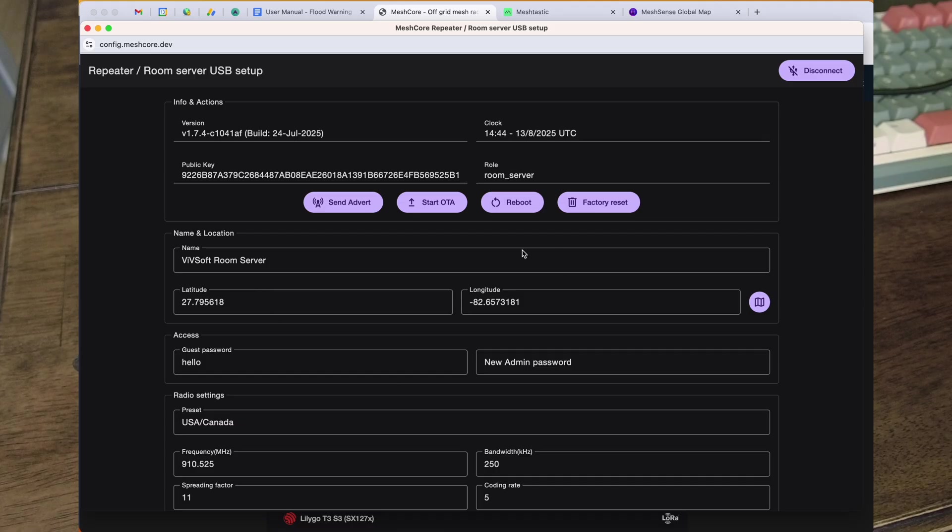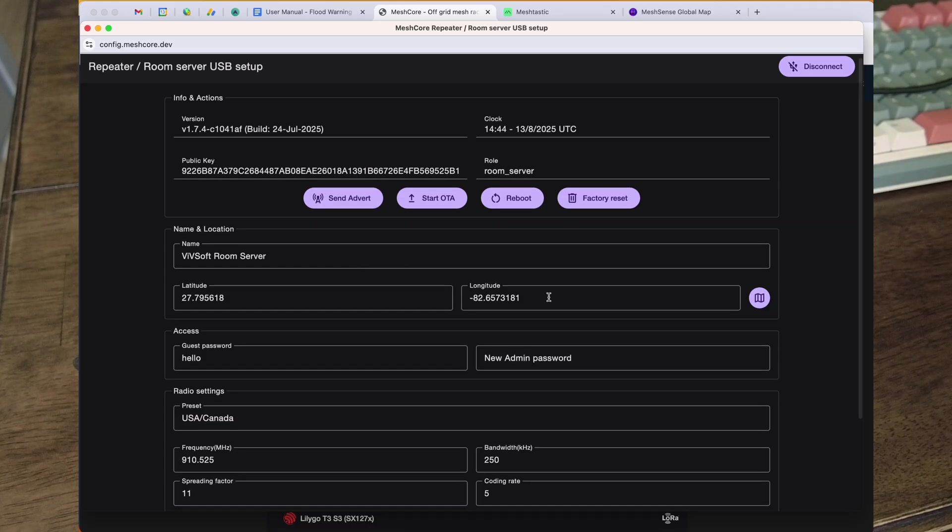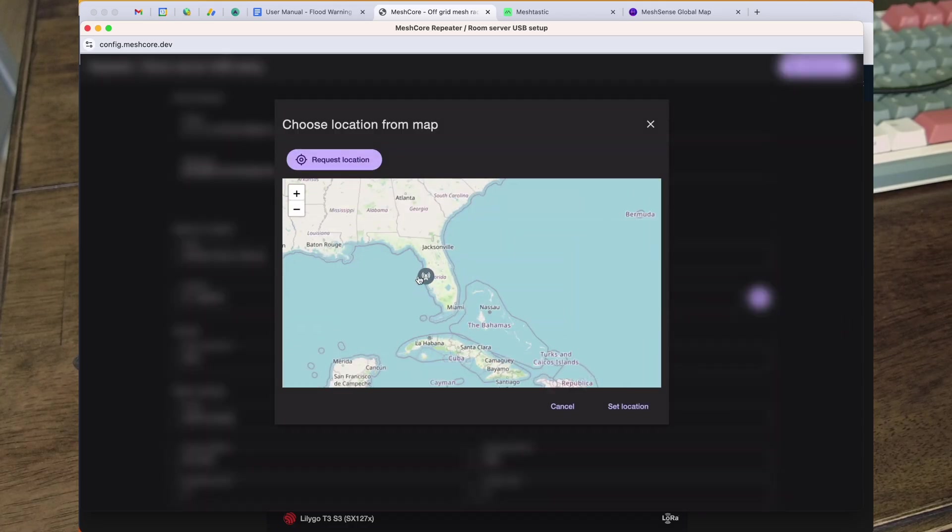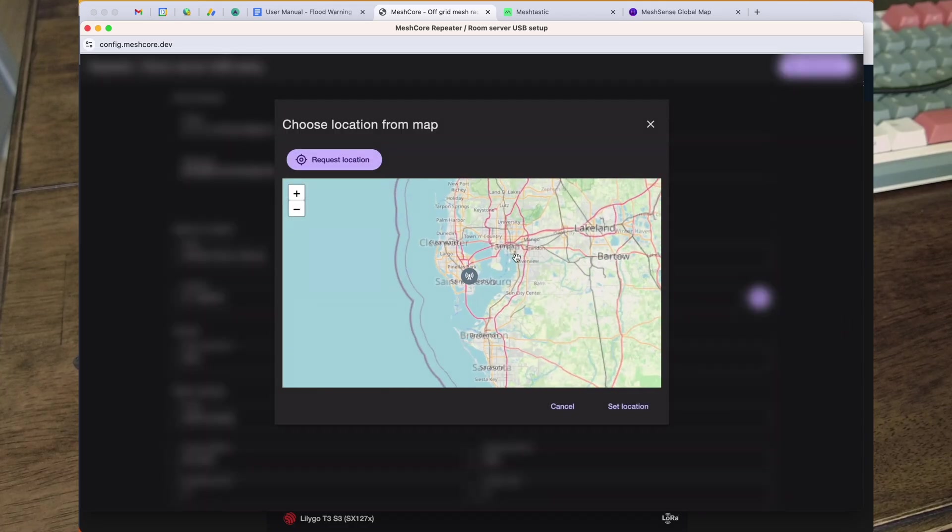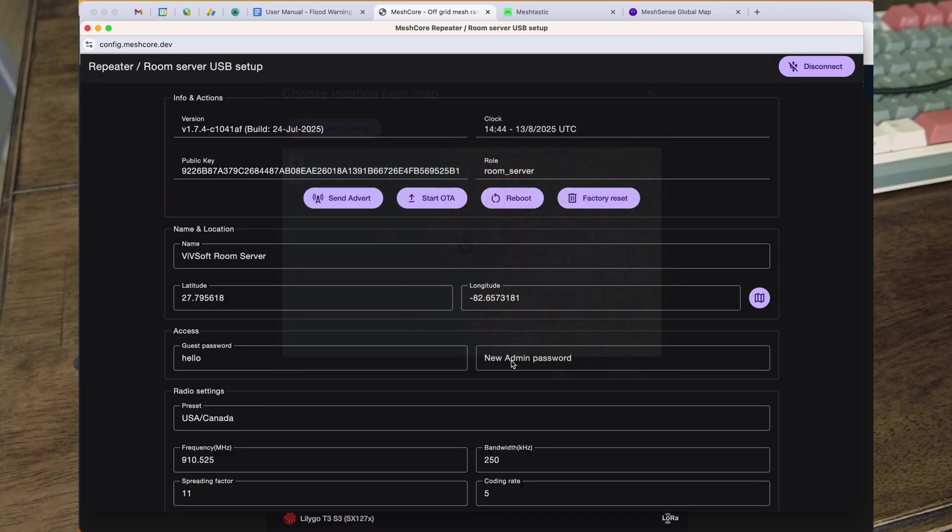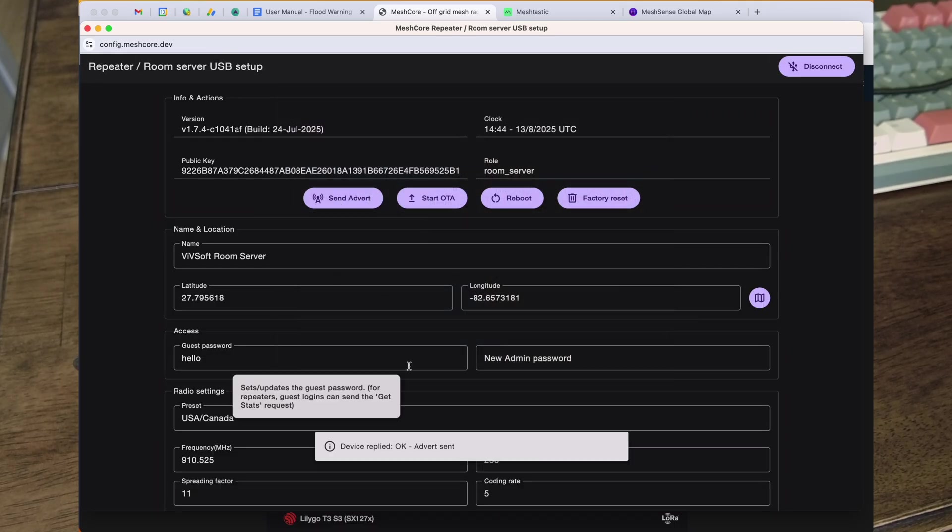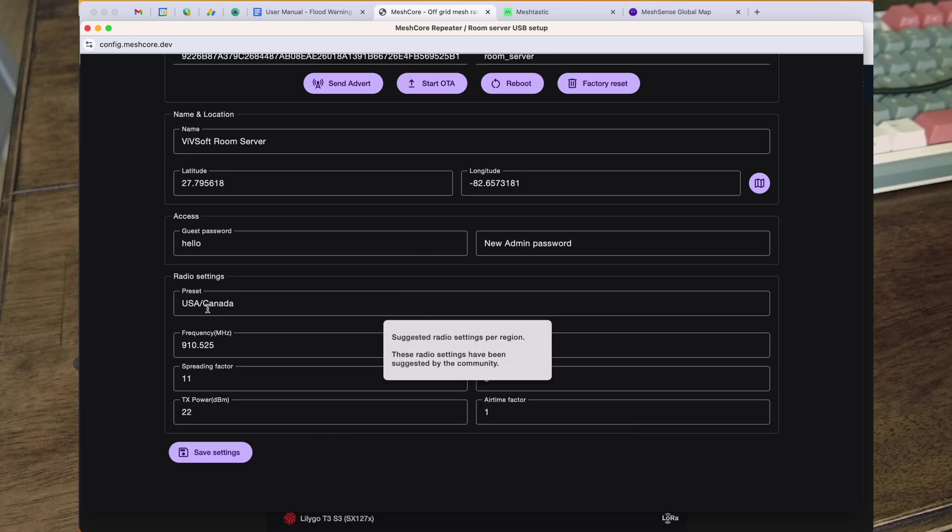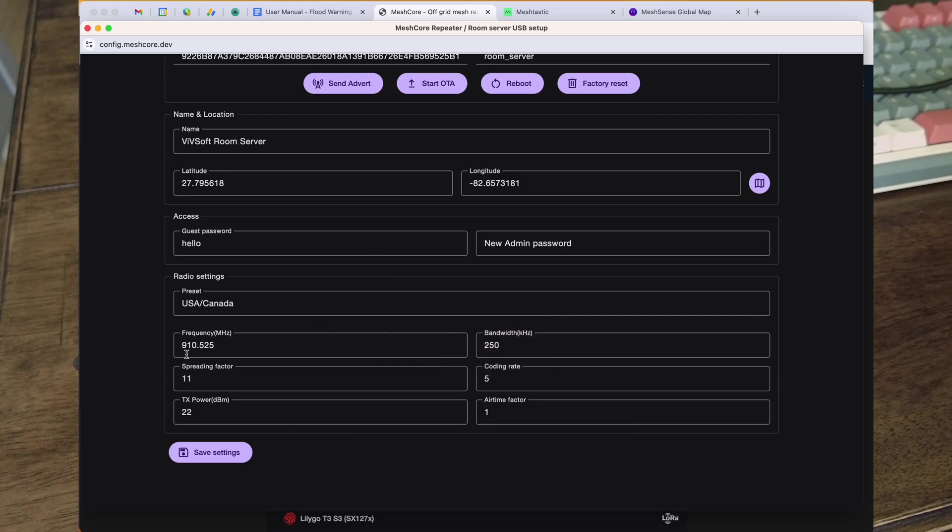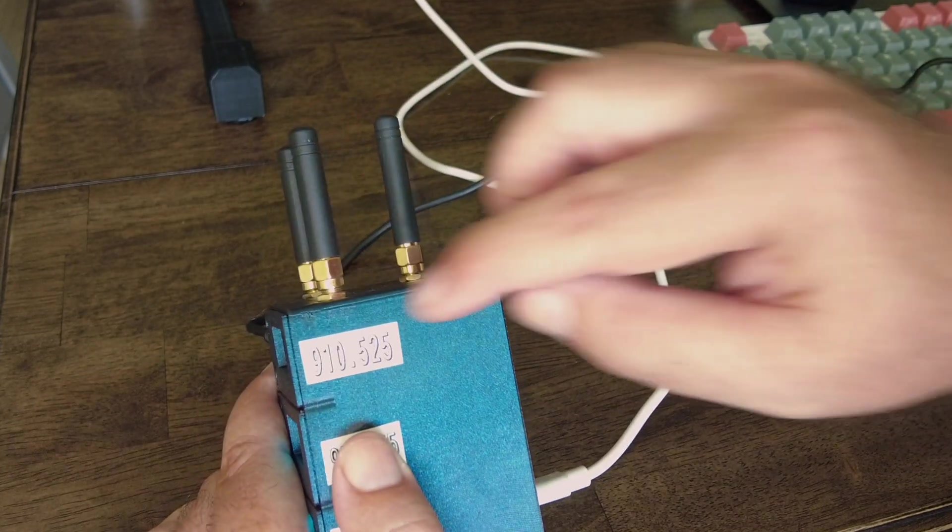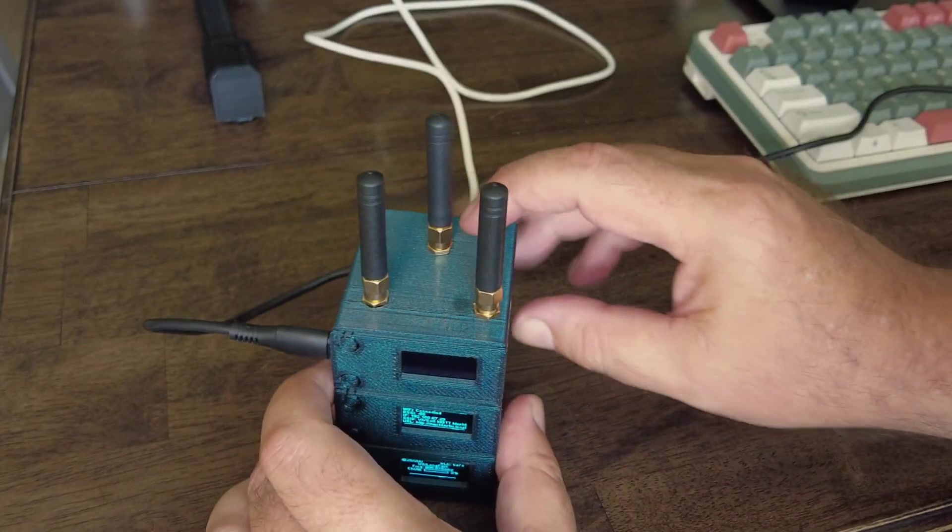And there it is, it's a room server. We can see it just syncs its time. Here's my location where I put it on the Mesh Core map, so I put the location over here. I can send the advert. And this is the frequency 910.525, that's the frequency I'm using, that's the one at the top there, 910.525.